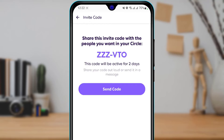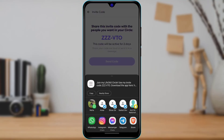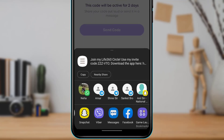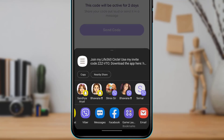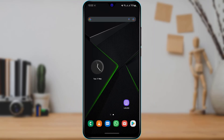To send the code, tap on the button that says 'Send Code.' You will have multiple options for how you want to share it — from WhatsApp, Instagram, or any other social media you prefer. Once you do that, that person will have received the code successfully and will be able to join the family group in your Life360 circle application.